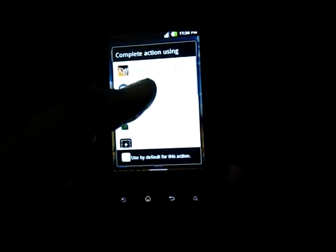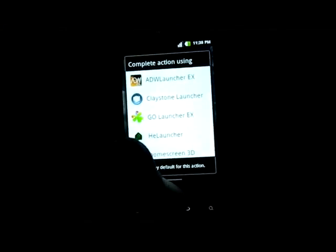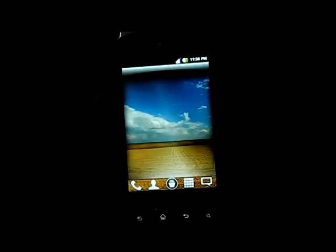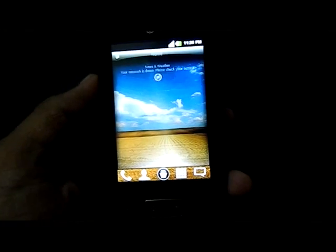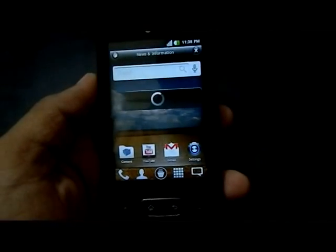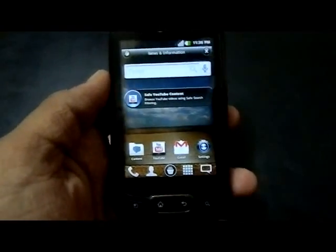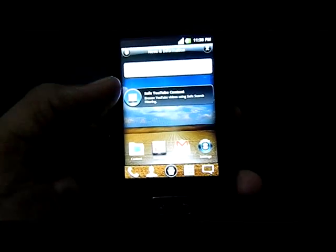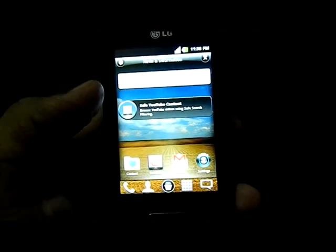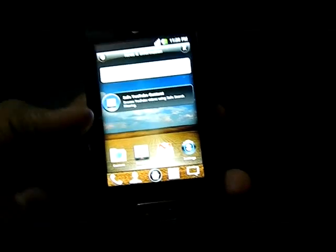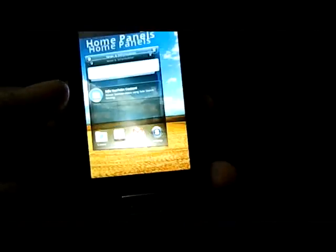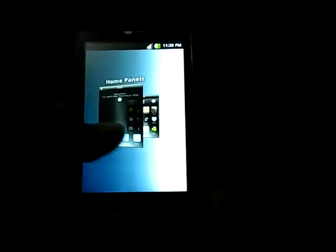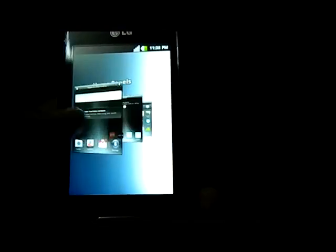The second launcher is Claystone launcher. This is a pretty rough launcher. It consumes more time to launch, but the effect is good. You can see it is pretty good.